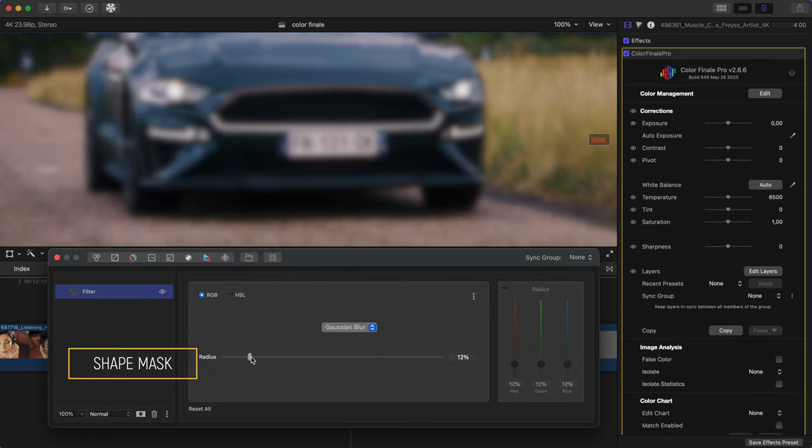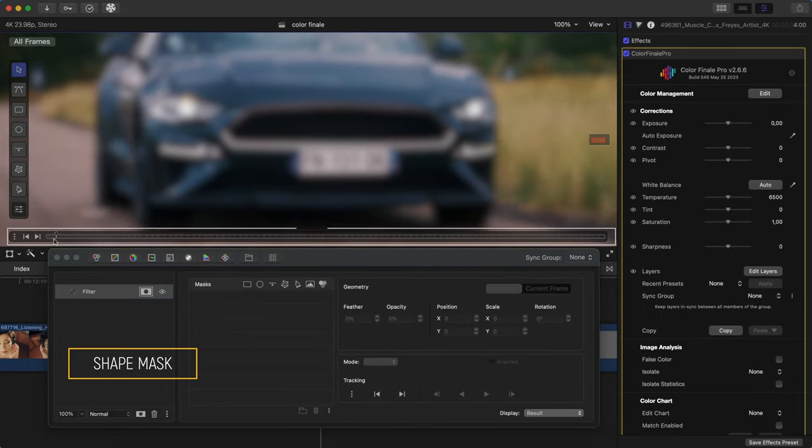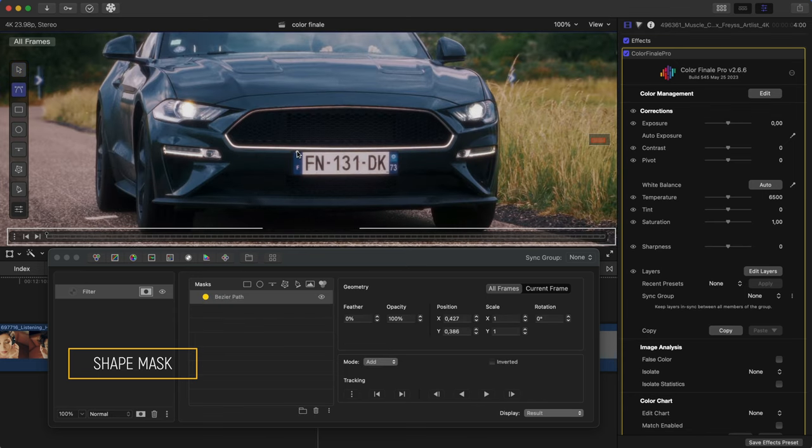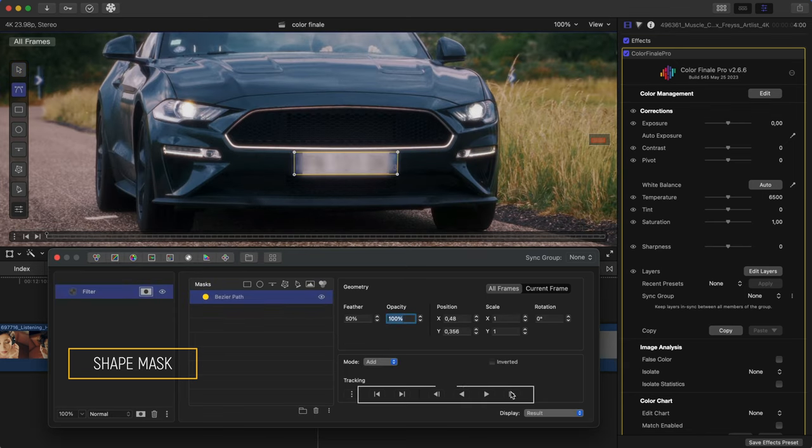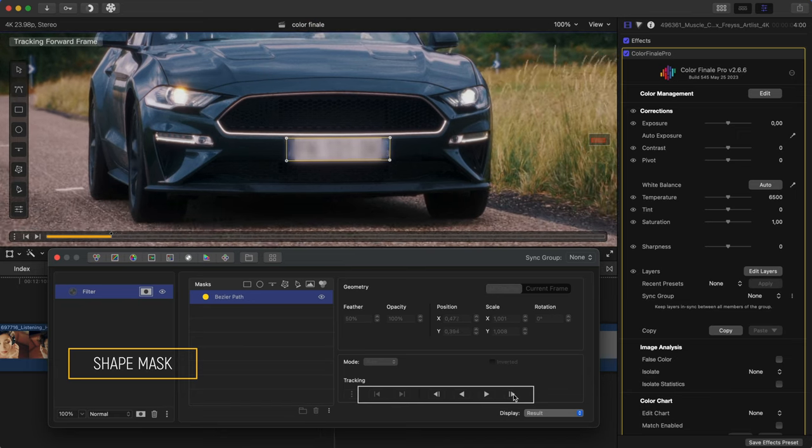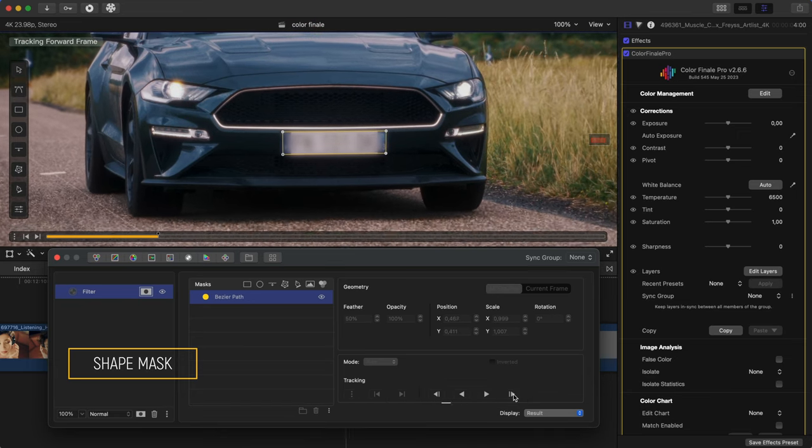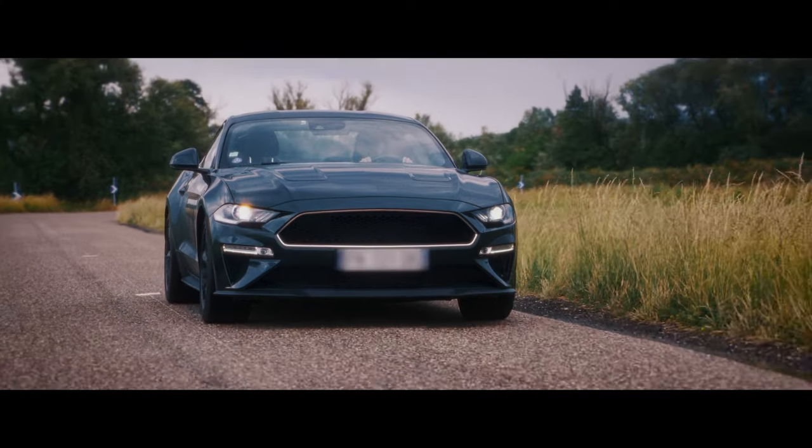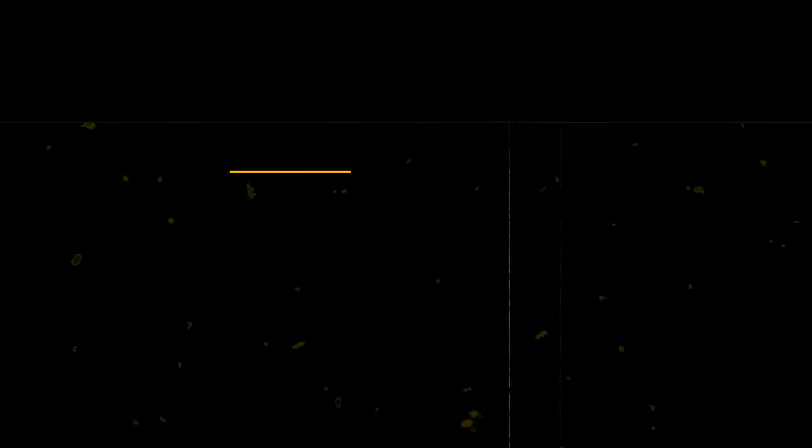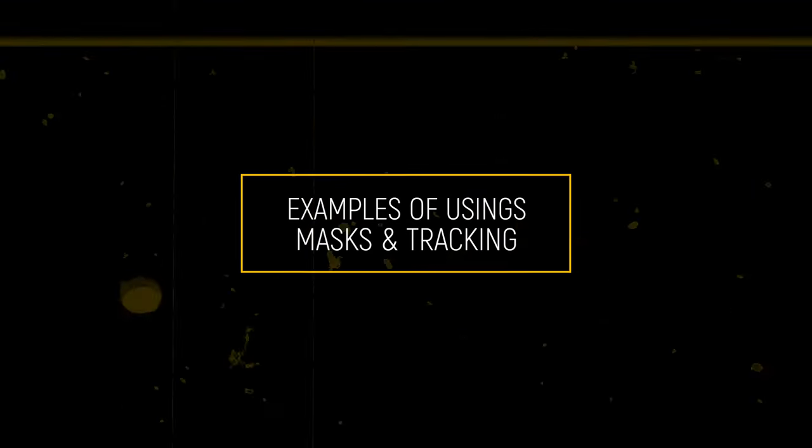Go to the beginning of the sequence you want to track. You can use the on-screen scrubber to do that. Draw a mask over the area you want to track. Press the Track Forwards button. Briefly wait until the tracker completes the process. Now, check out these examples of using masks and tracking.